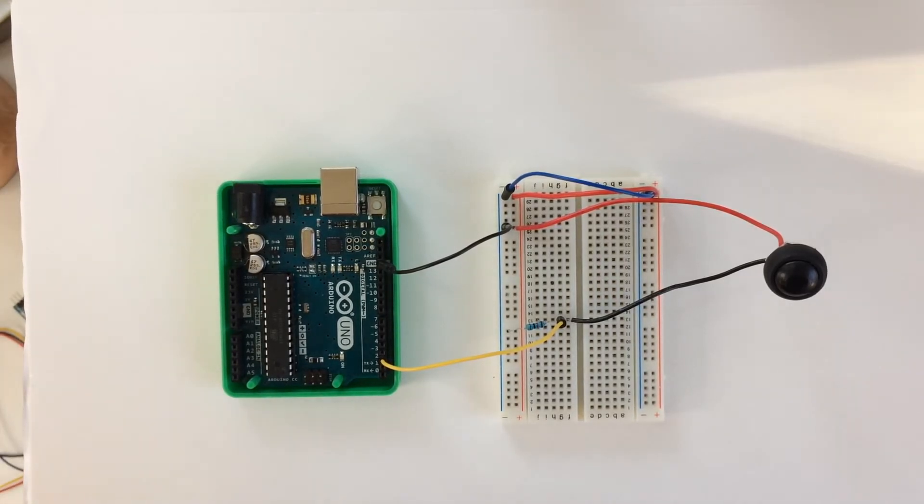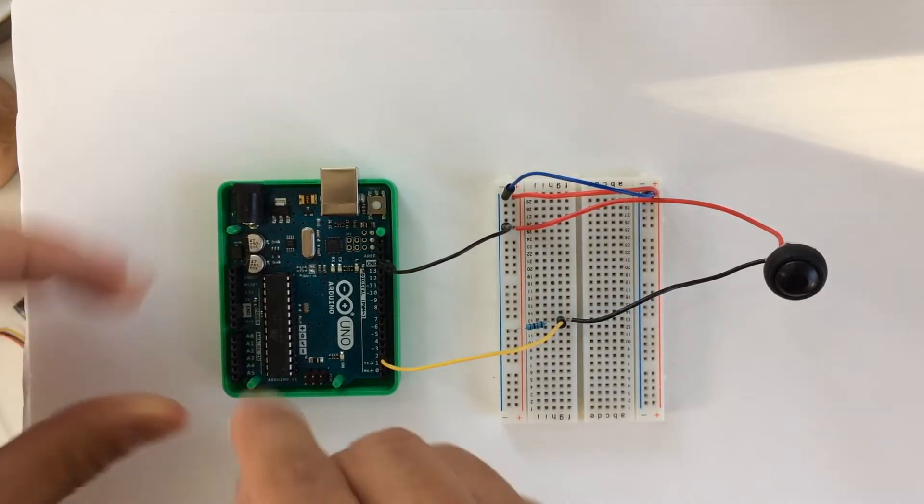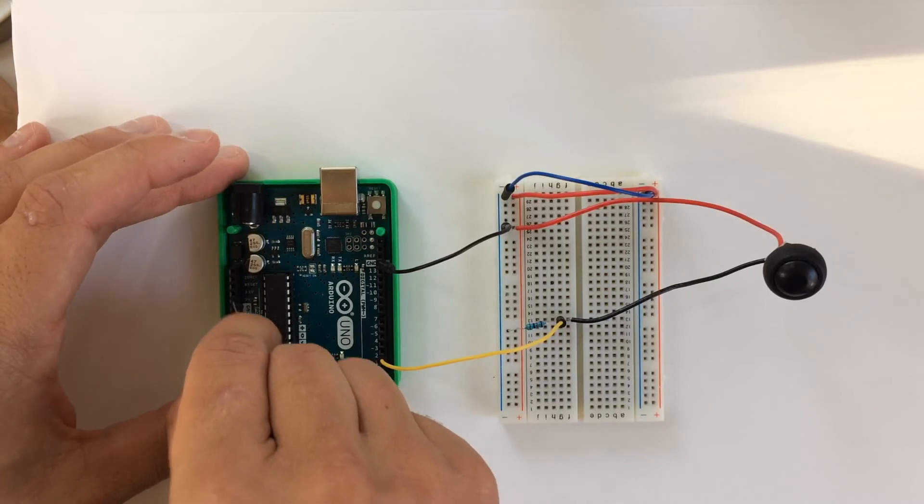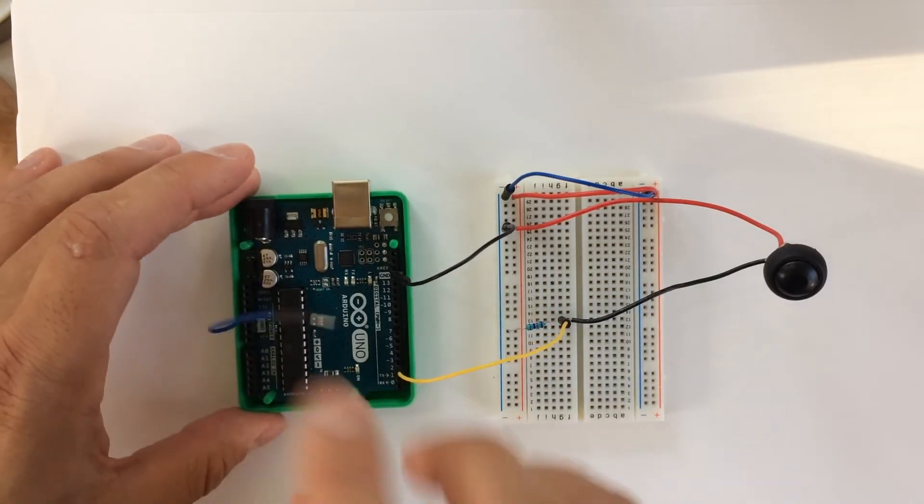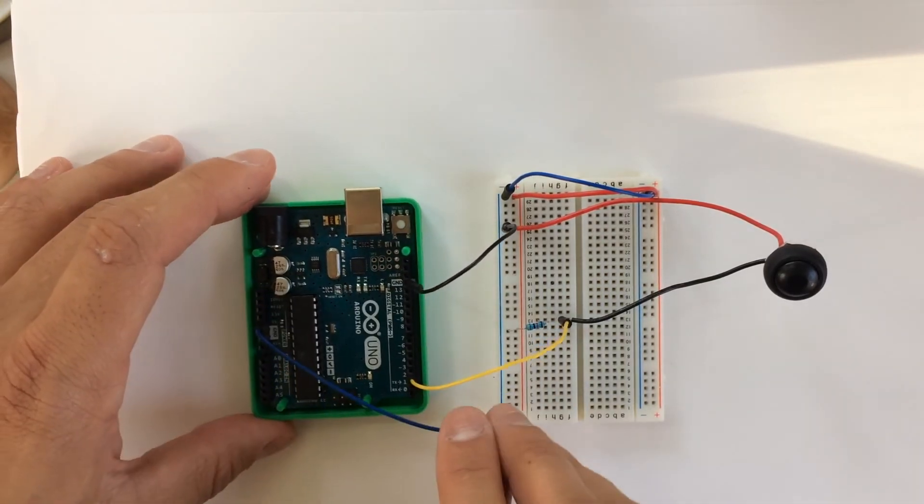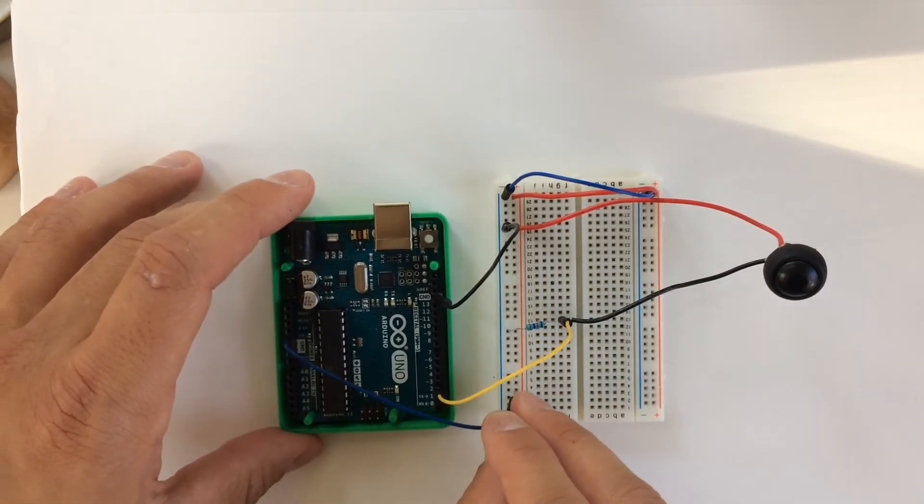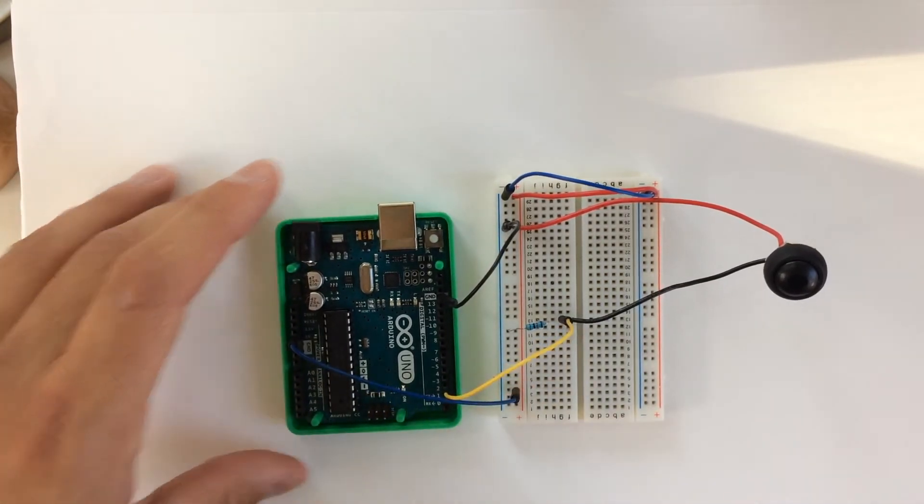I guess we'll just use this blue one. There we go.